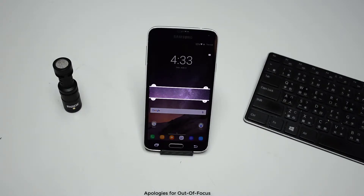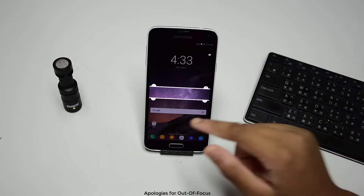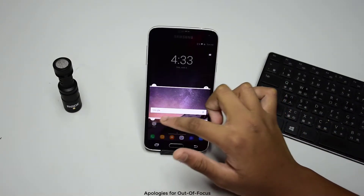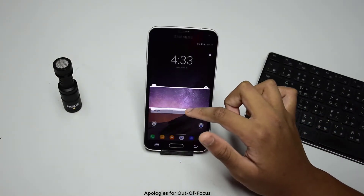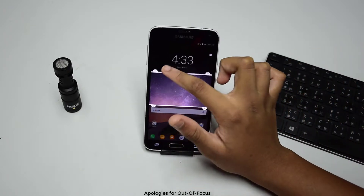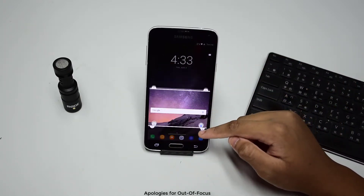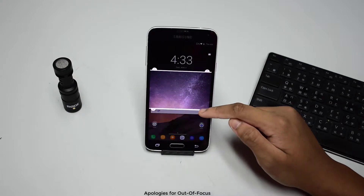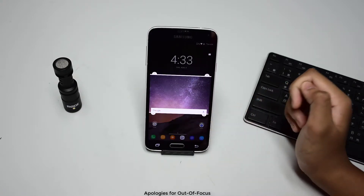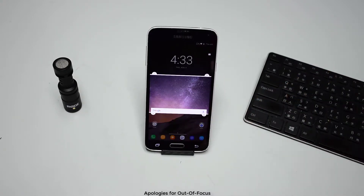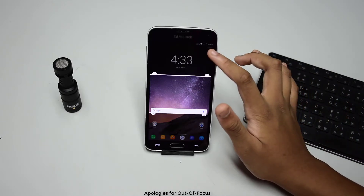Then you will see the screen, and from here everything is basically self-explanatory. These arrows will expand your box size, and these two bars will allow you to move your box up and down.